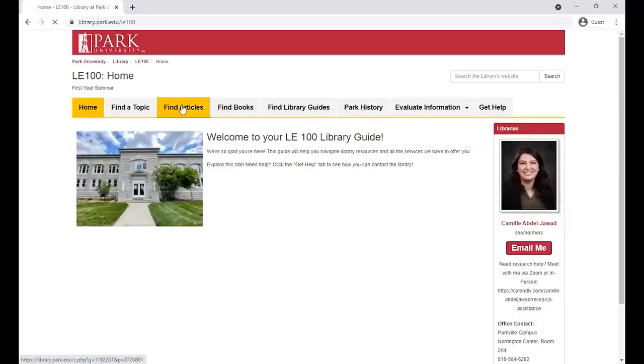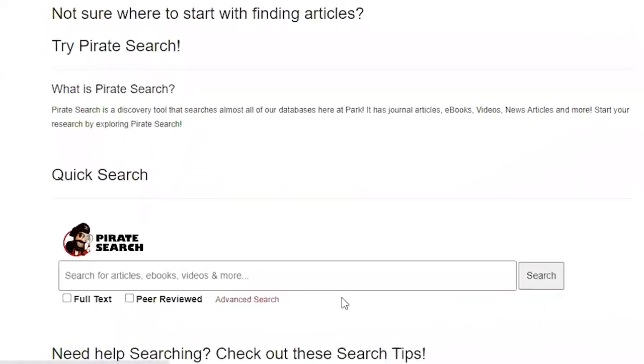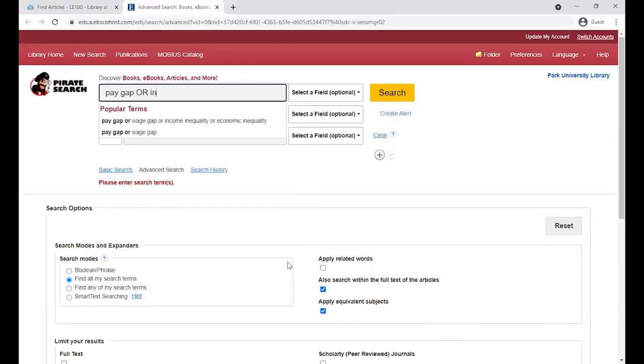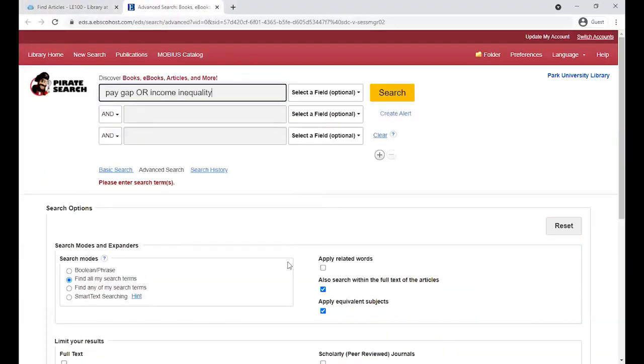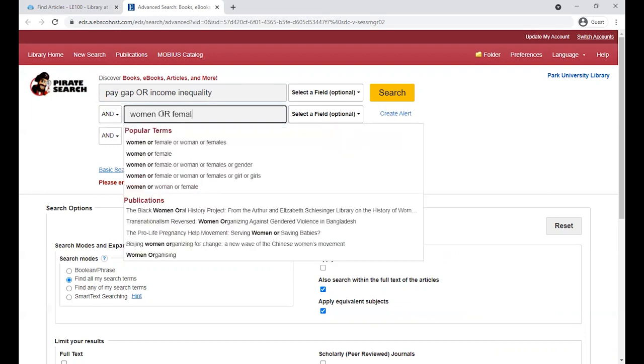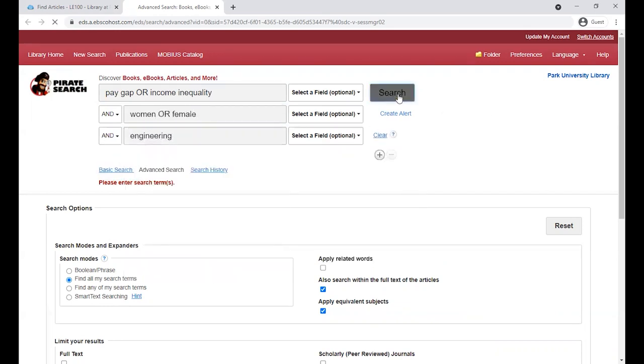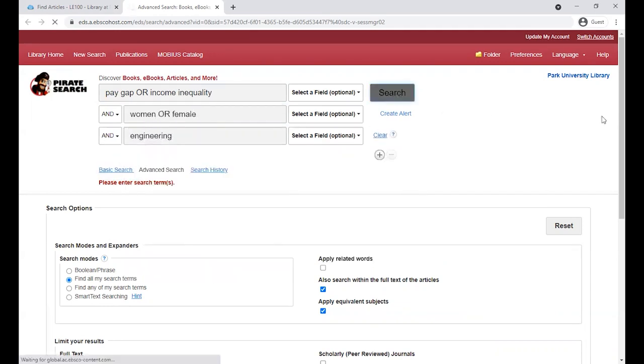Our first tip is to use an advanced search. The advanced search helps us break our keywords into different lines, and look, it already has the Boolean search operators built in. Once you've filled it out, you can click search and you'll get your results.